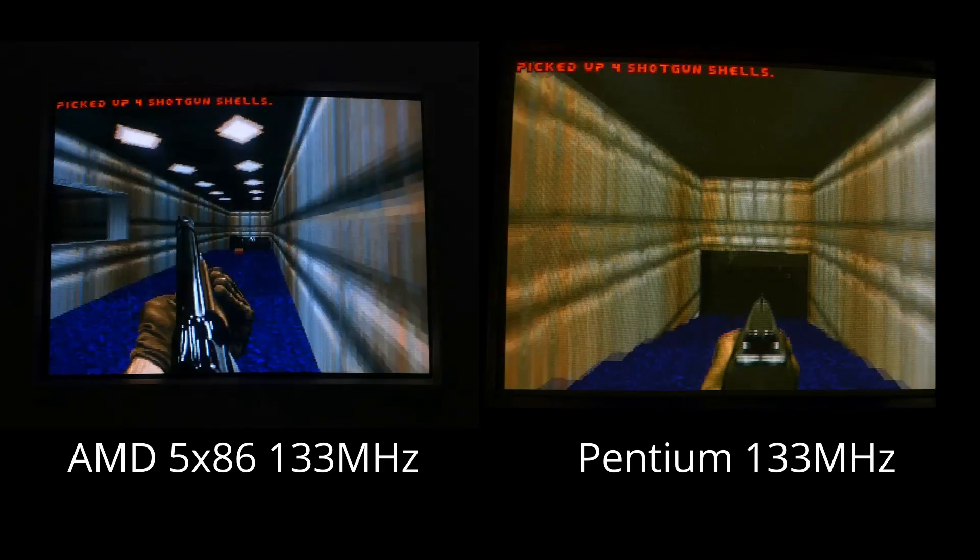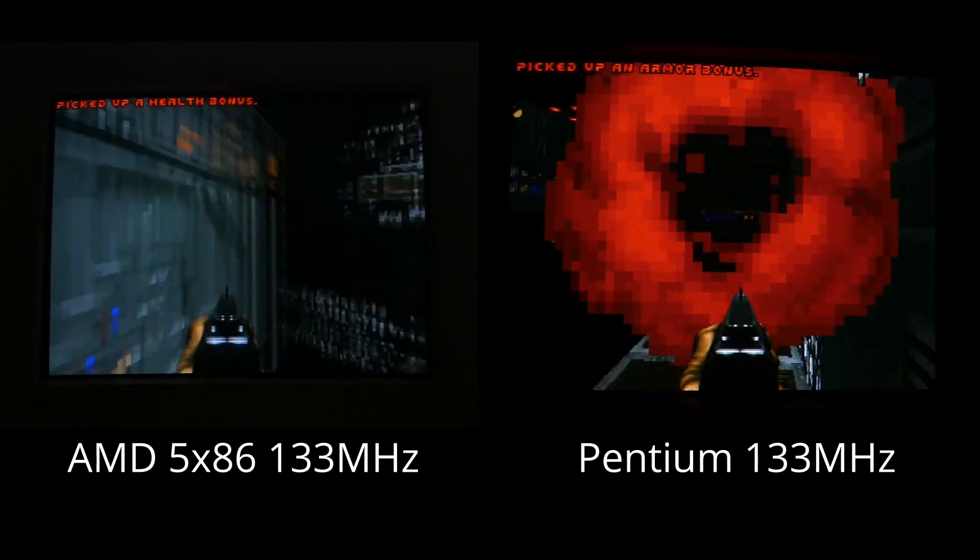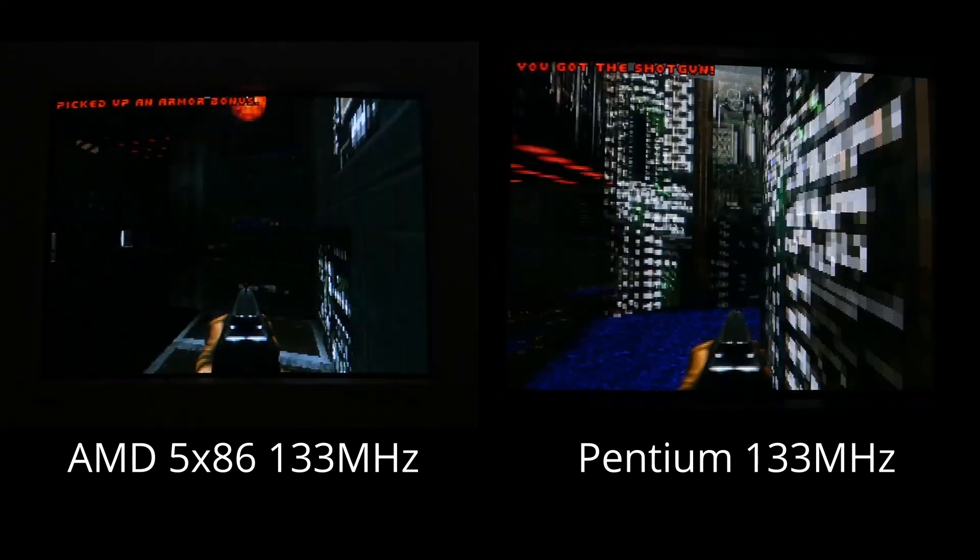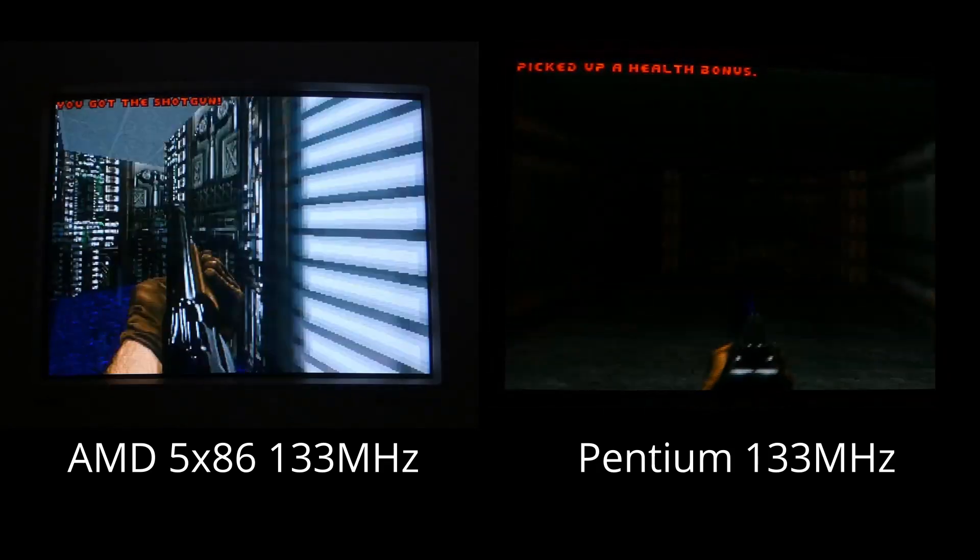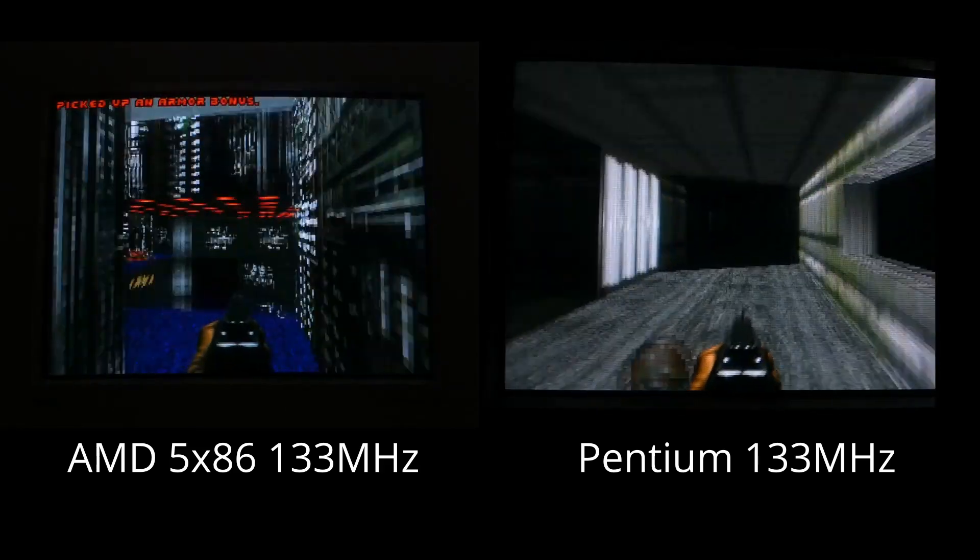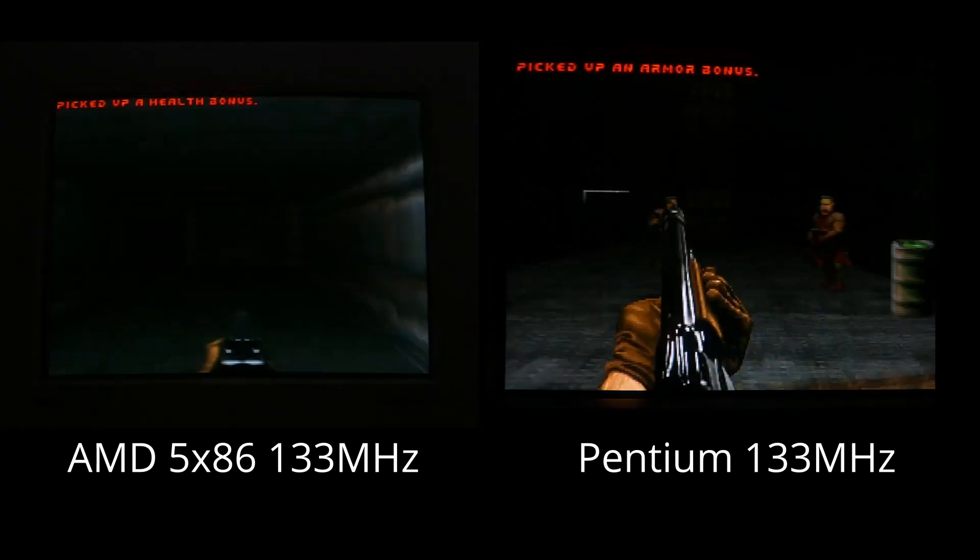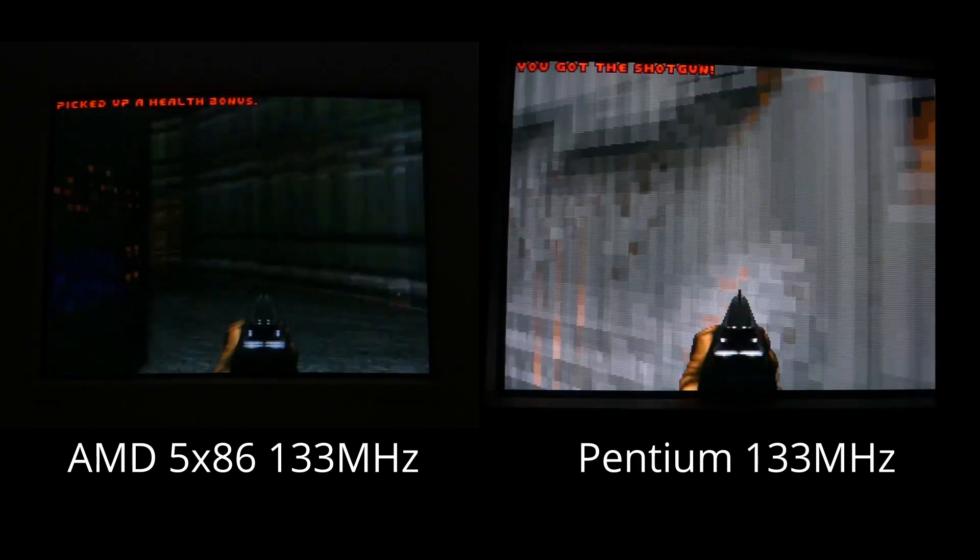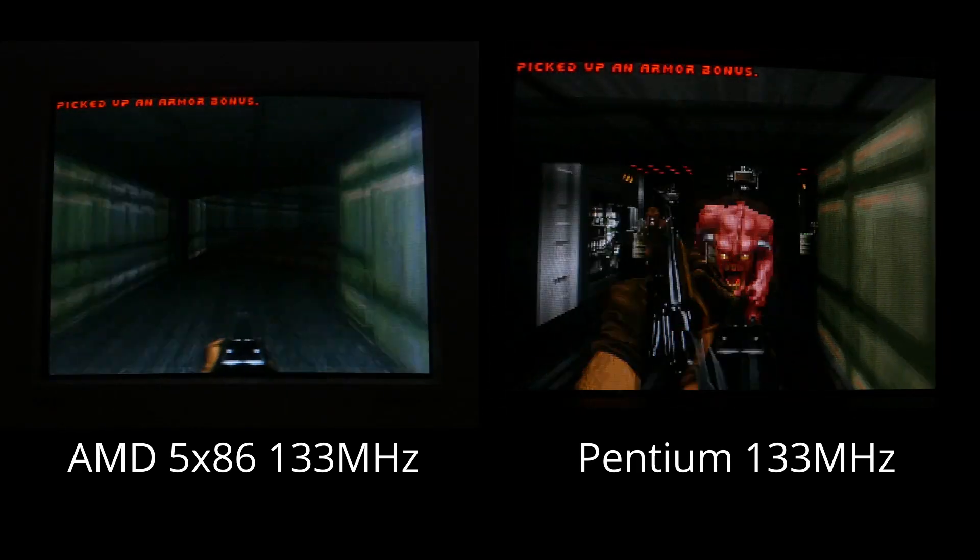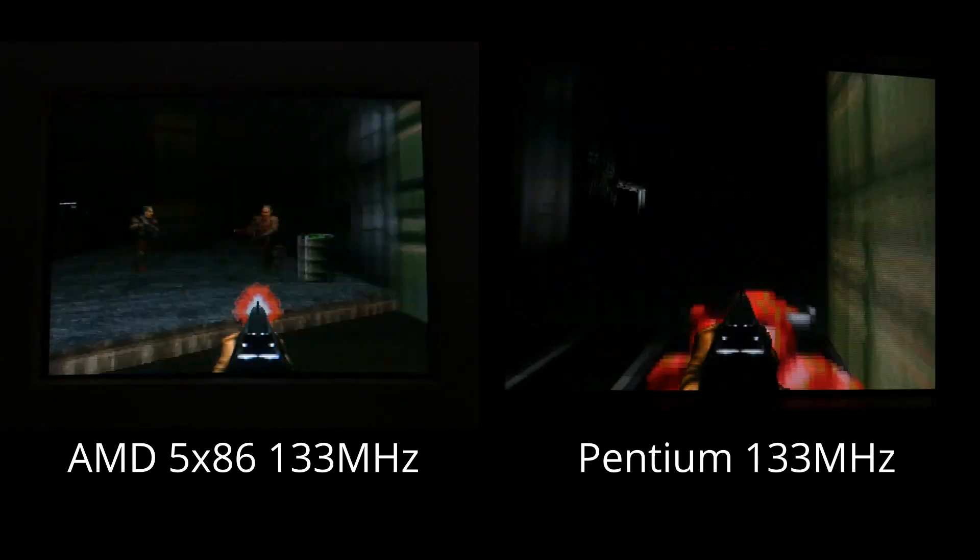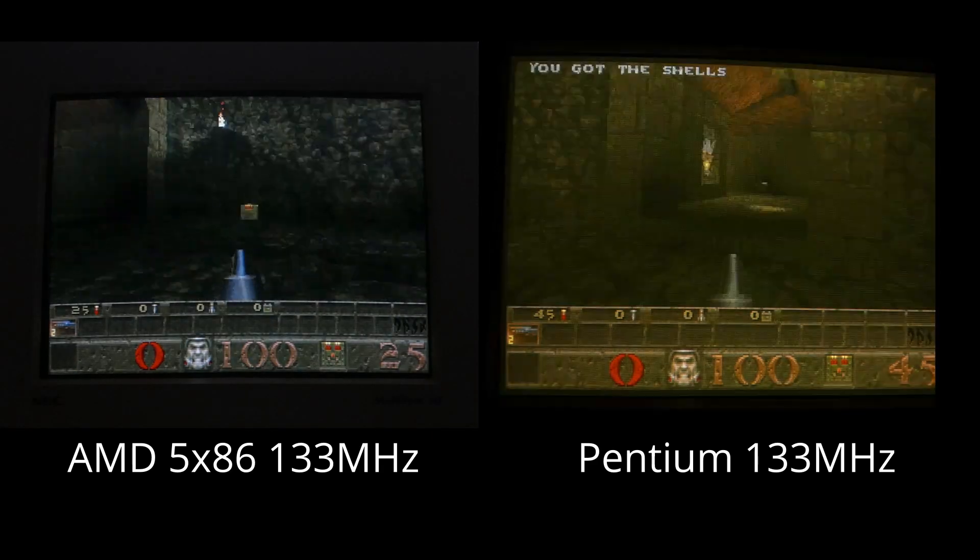In Doom, the 5X86 got 42.9 FPS, and the P133 got 65.17 FPS. Not quite as big of a gap as I was expecting, but I think Doom prefers clock speed over just architectural improvements. Doom was playable on both CPUs anyways, since it's capped at 35 FPS, so I really wasn't expecting to gain anything in Doom.